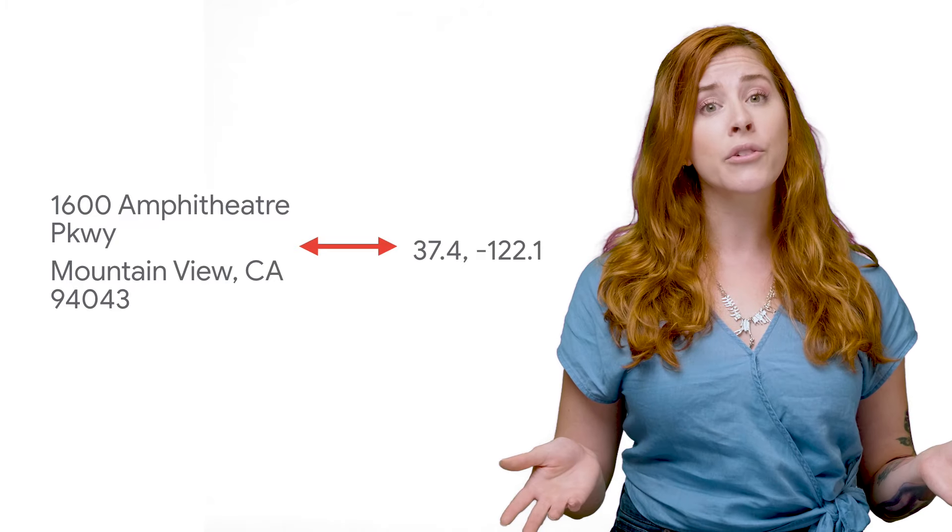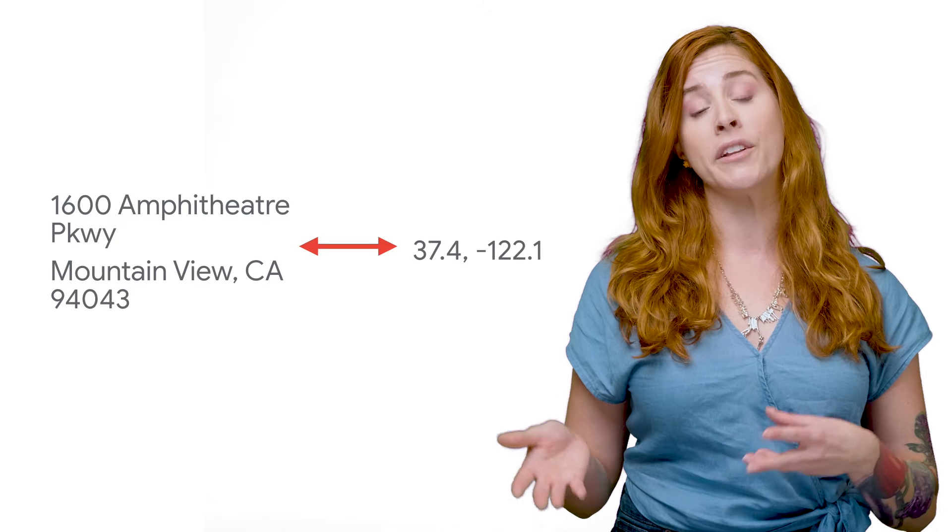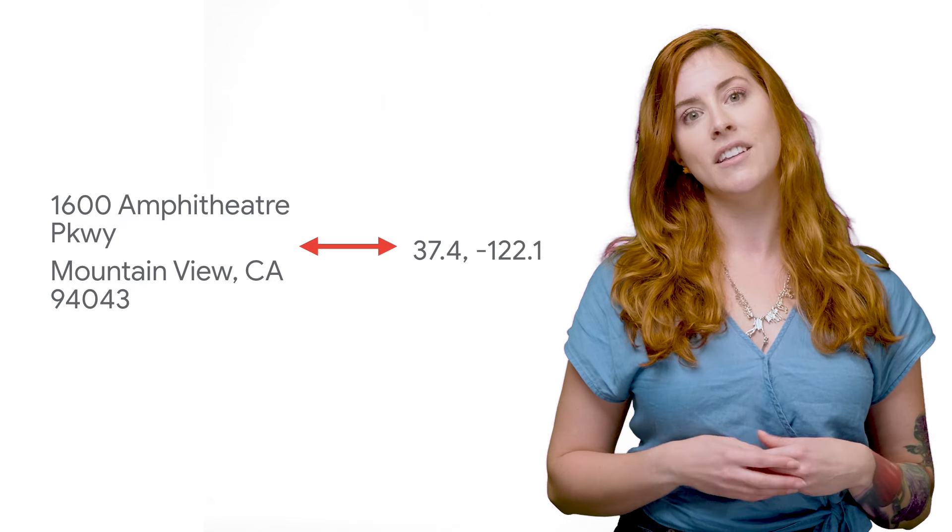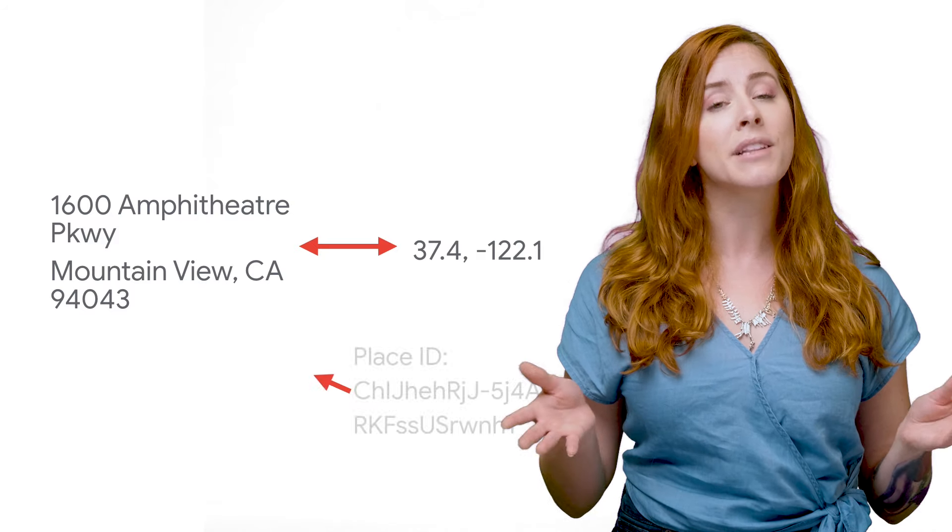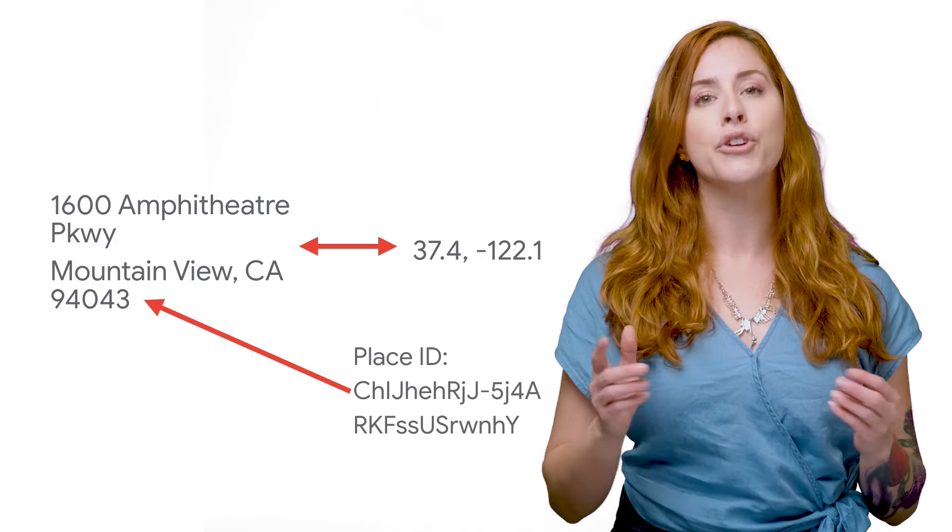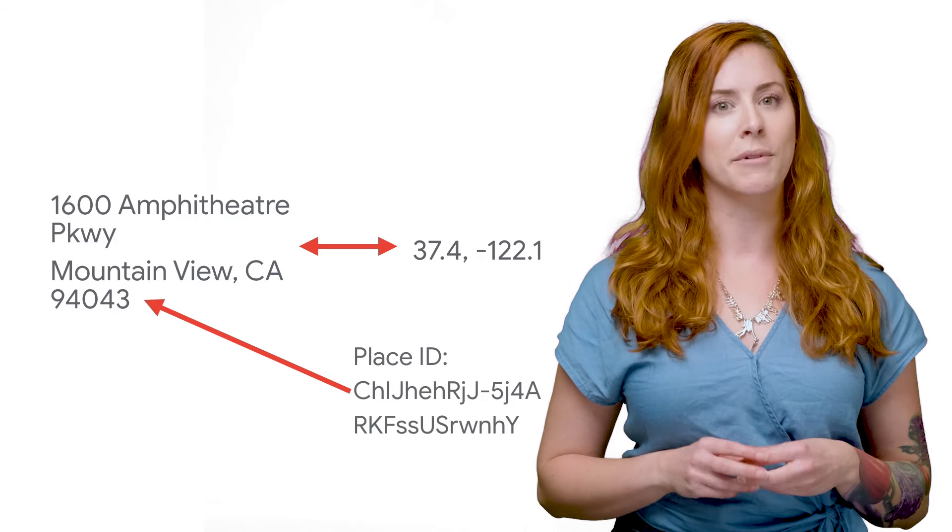So the geocoding API lets you convert addresses to coordinates and coordinates to addresses. You can also use the geocoding API to find the address for a given place ID returned by the places API.